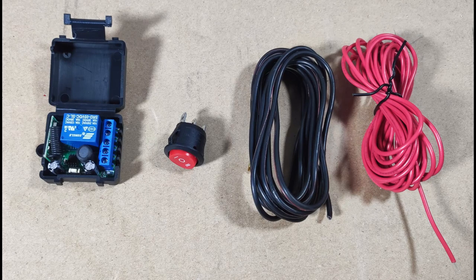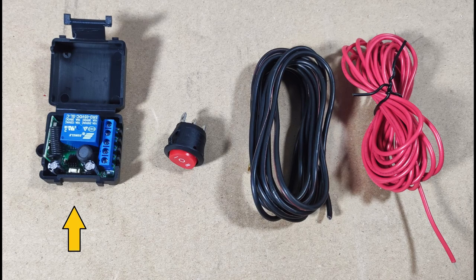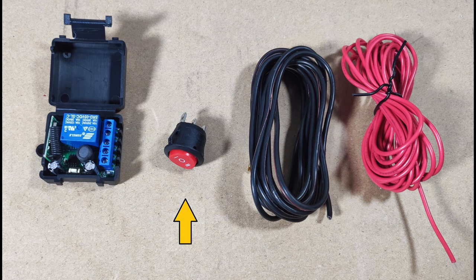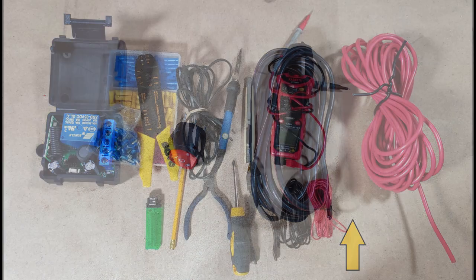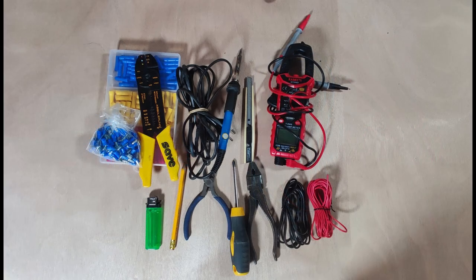The needed material is the remote control module, a 3 position switch of 1 and 2, and some black and red cable. Apart from that, some basic tools.